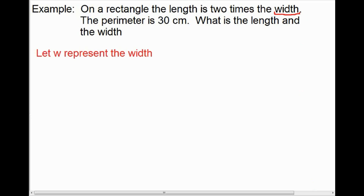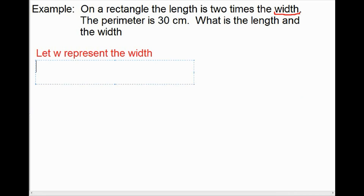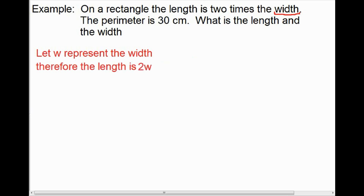Since I would want to know the width first, that's the one I'm going to assign the variable to. So I say: let w represent the width. The next thing I ask myself is: if I knew the width, what would be the easiest way to get the length? The easiest way would be to take the width and multiply it by 2. Since the width is called w, to get the length we multiply the width by 2, giving us 2w. Therefore, the length is 2w.